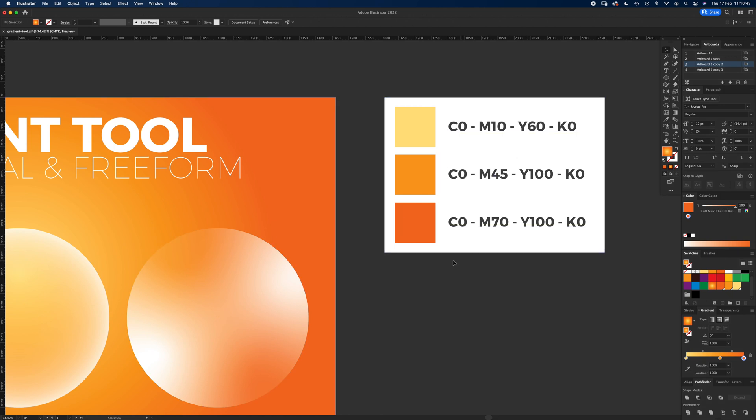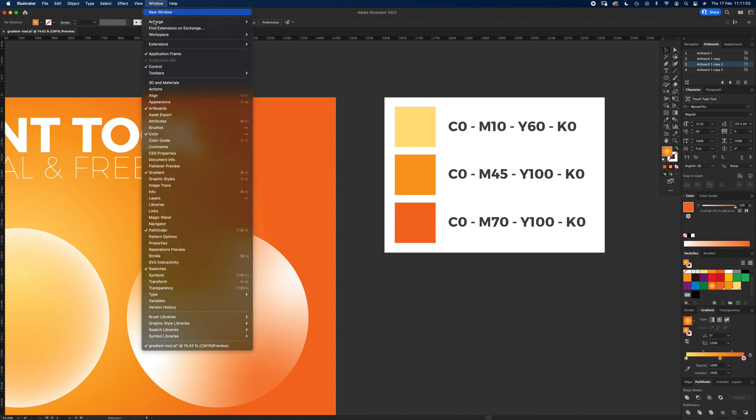Also, if you want to press pause and set your illustrator tools up like I have, I've got the gradient box open here. If you can't see it, just go up to Window and down to Gradient and it'll pop out. Shortcut is Command F9 or Apple F9.